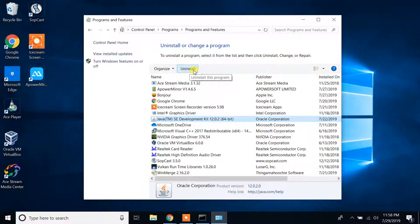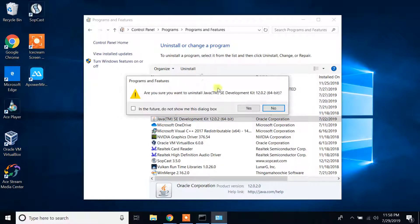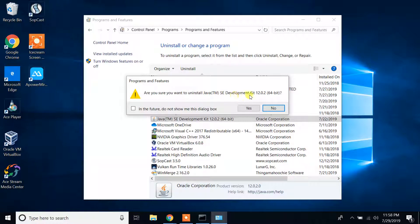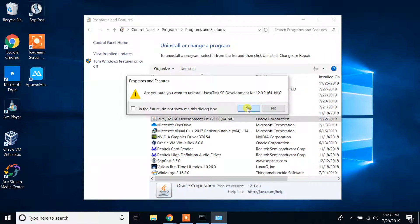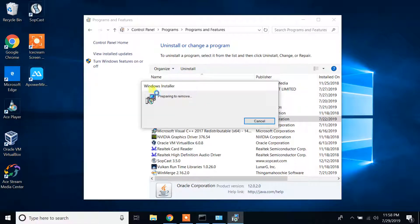I'm clicking on Uninstall. It says, are you sure you want to uninstall Java SE Development Kit 12.0.2 64-bit? I'm going to choose option Yes. It's preparing to remove.